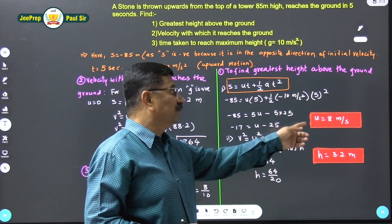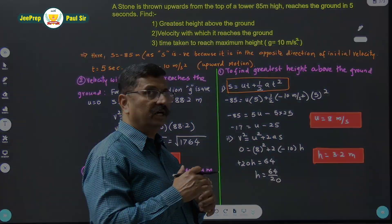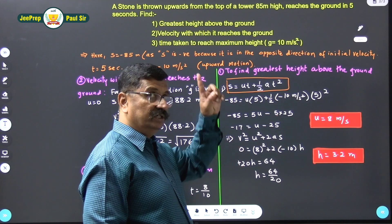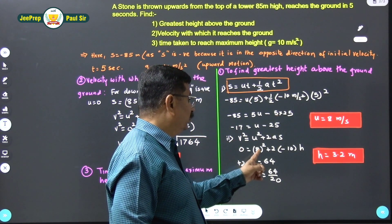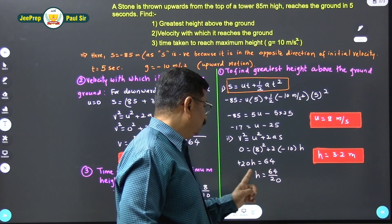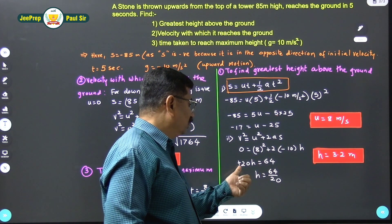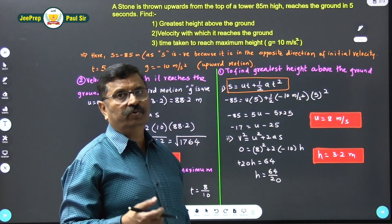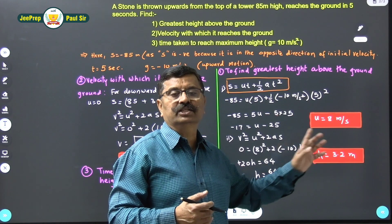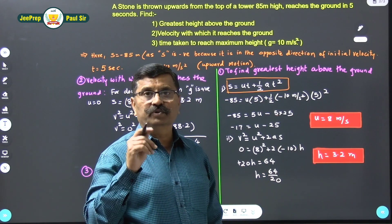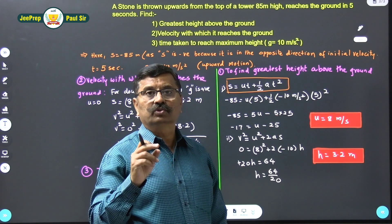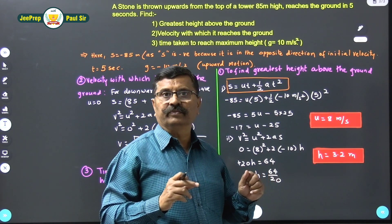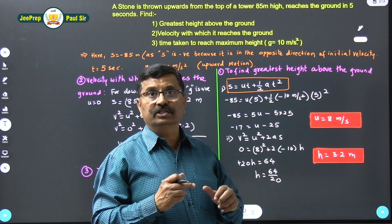Now, with respect to this initial velocity, we find the height attained by the stone using v² = u² + 2as. At the top, final velocity v = 0: 0 = 8² + 2×(−10)×h, which gives 20h = 64, so h = 64/20 = 3.2 meters. The person standing at the top of the tower throws the stone upward, and it attains an additional height of 3.2 meters.